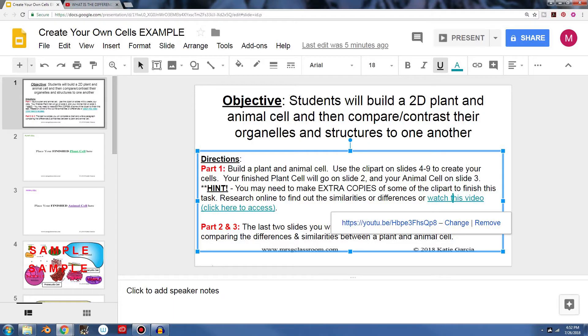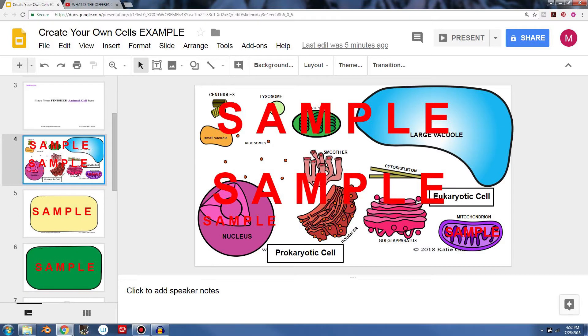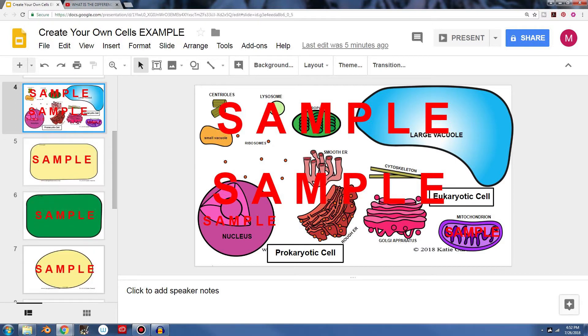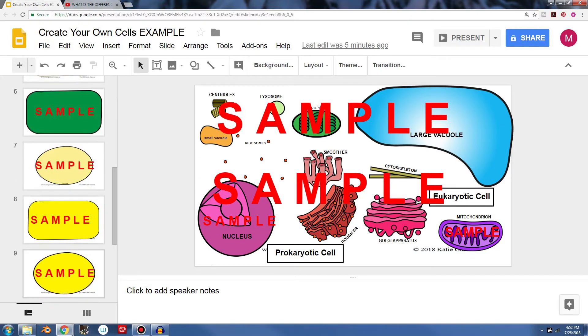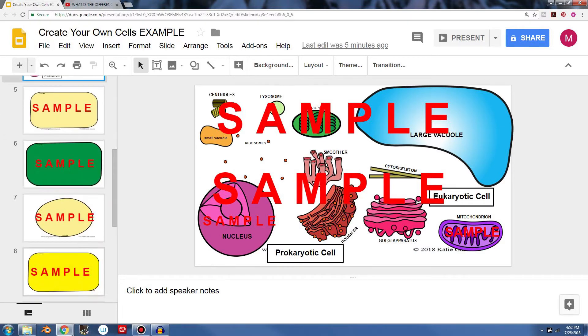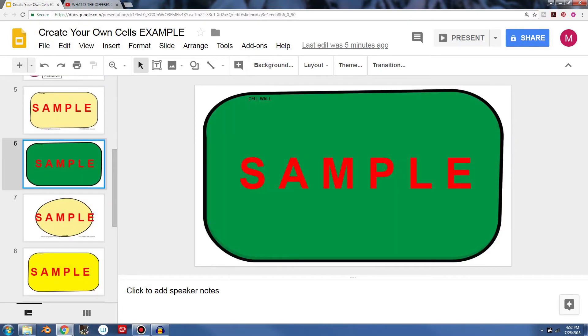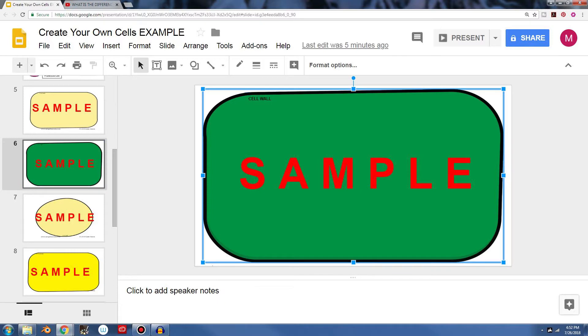So if we go back over here, after students watch that video or research online to find out similarities and differences between plant and animal cells, now we can start to build our plant cell. So what we'll do is we'd scroll down, we'd look for something. And you can see right here, I see the first thing that gives it away is cell wall.